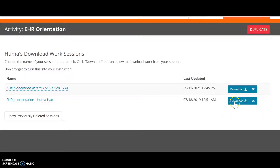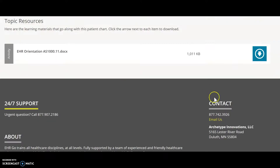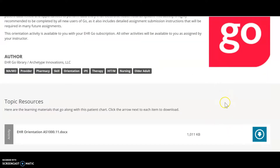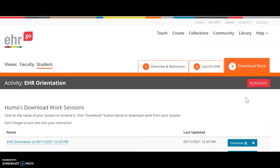You can download your activity sheet from the Download Work section, but remember — for the EHR orientation, you are working on the assignment sheet you already downloaded. You do not need to download work from the EHR site unless the activity sheet specifically asks you to do so.